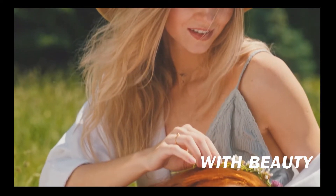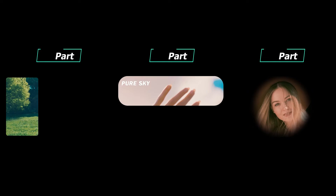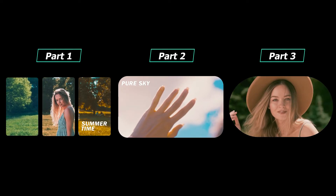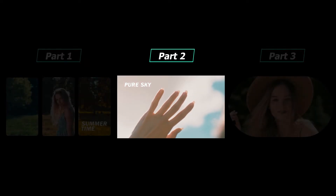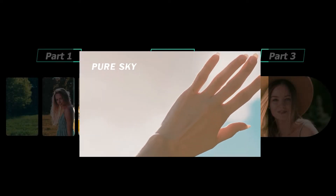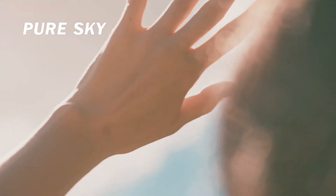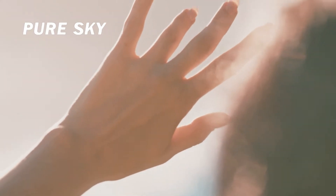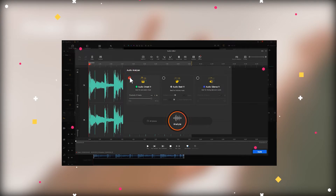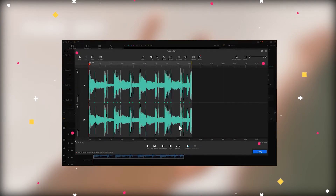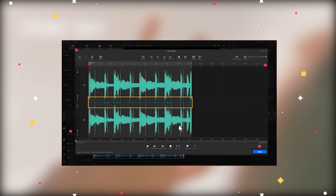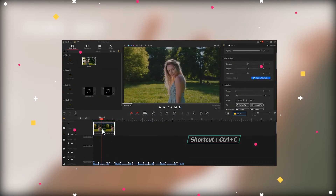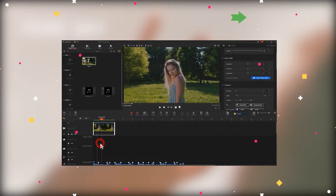Hi guys, today let's keep learning how to make Part 2 of a picture-in-picture video with stunning filters that follow the beats. In our last video we explained how to make Part 1 and how to add the video to the music beat. If you haven't learned it, simply click on the upper corner to watch that tutorial.